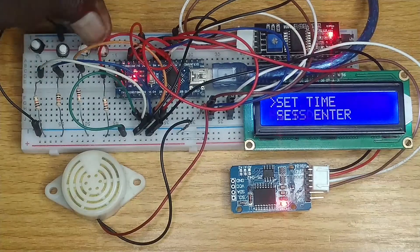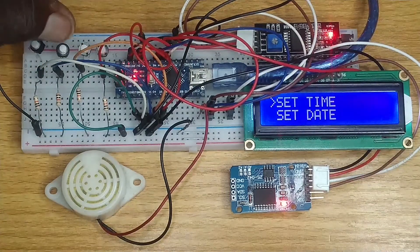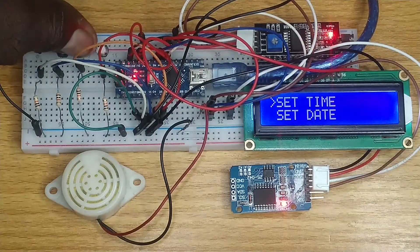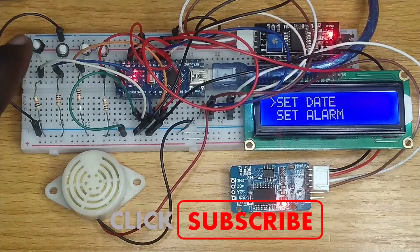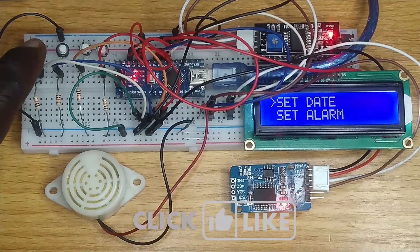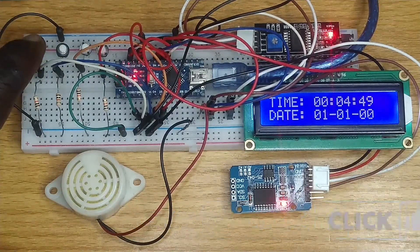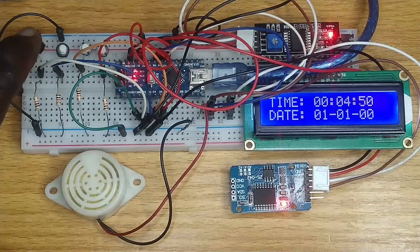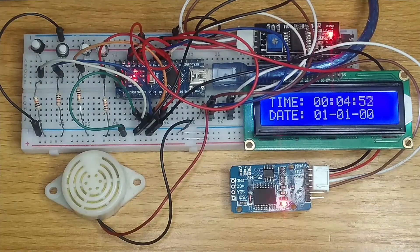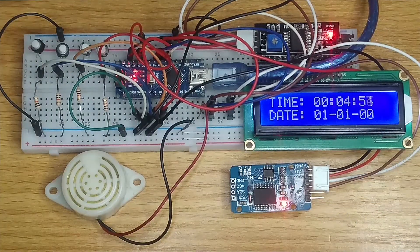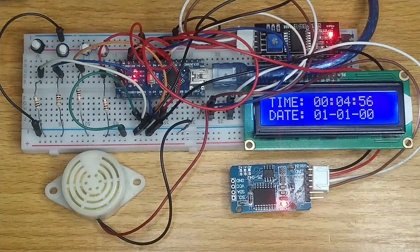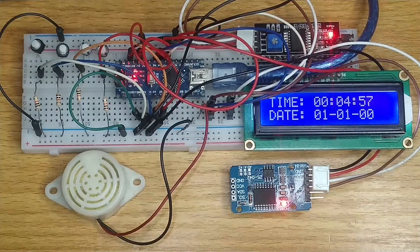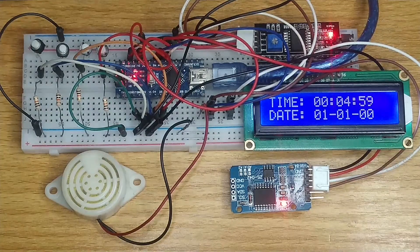Stay put if you want to get into the details or subscribe to this channel, like the video, and download the circuit diagram, ladder logic, and hex file for Arduino Nano and PIC16F876 microcontroller from the link in the description below.